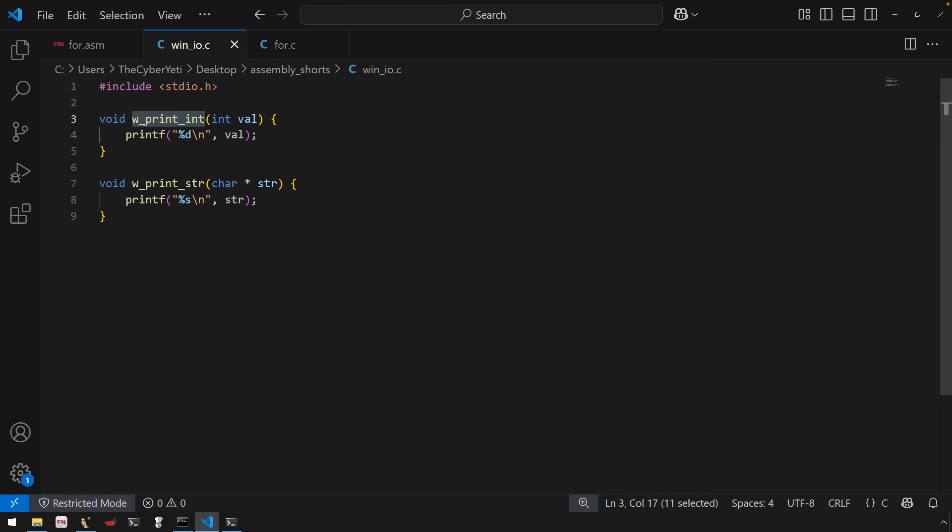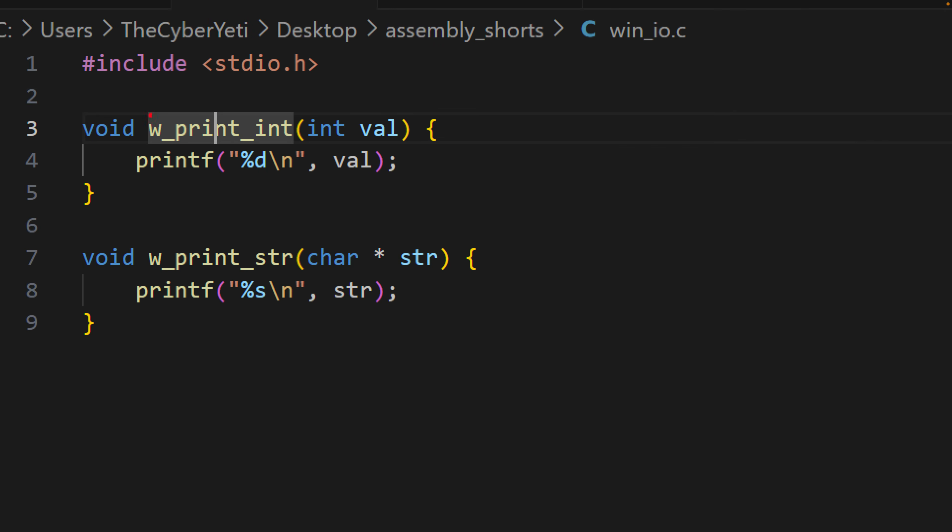You know, including the standard IO headers and then defining the format strings, taking a single argument then for the value that you want to print to the console.